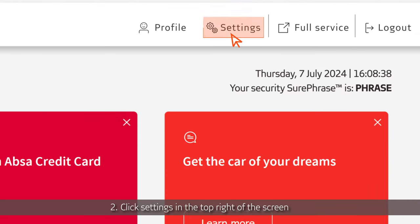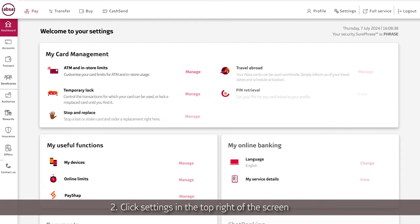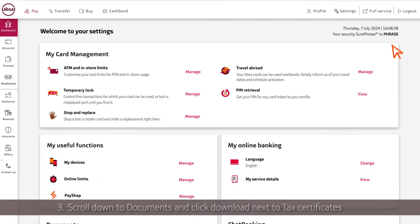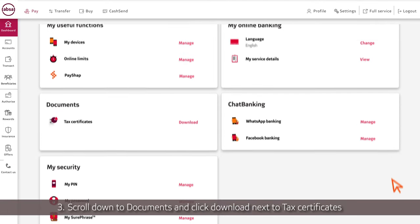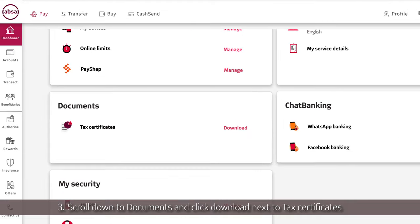Click Settings in the top right of the screen. Scroll down to Documents and click Download next to Tax Certificates.